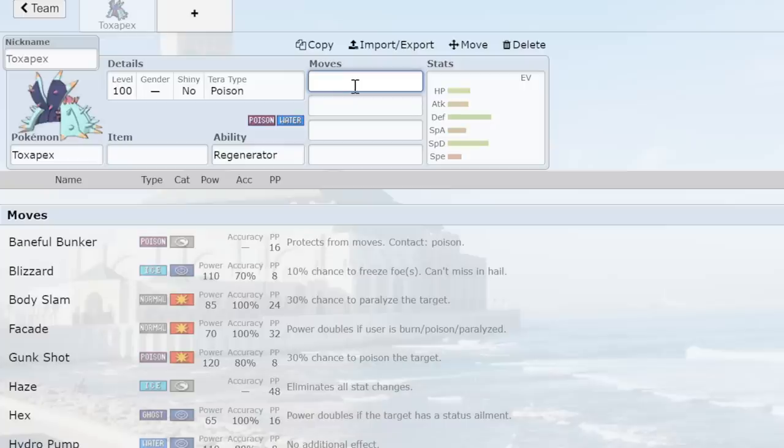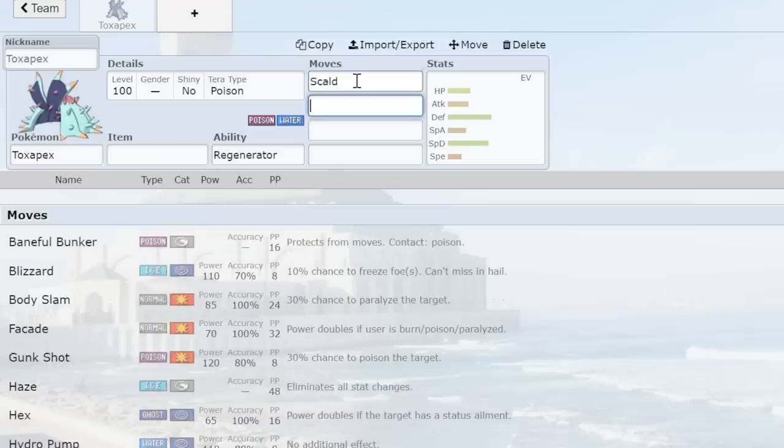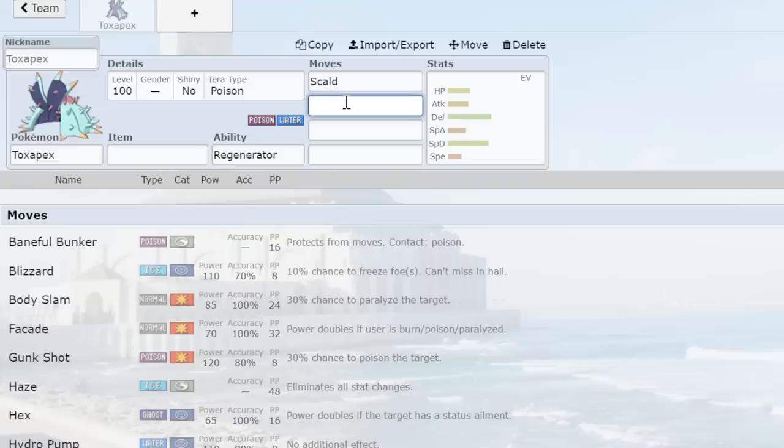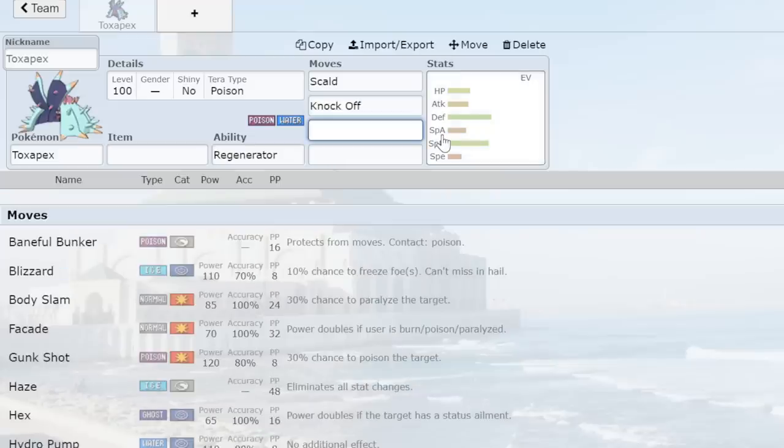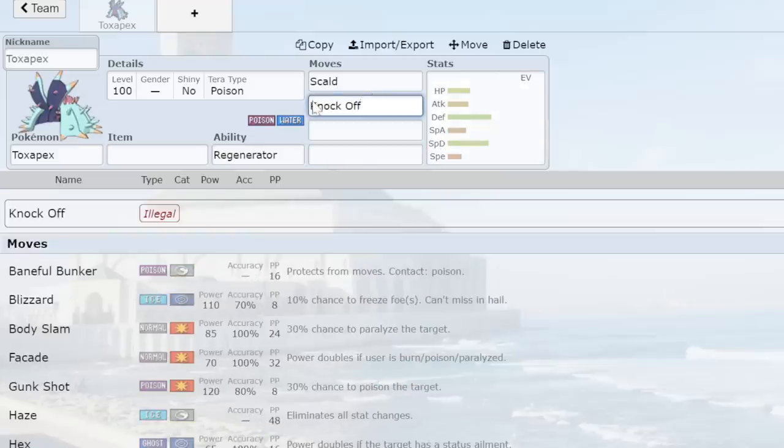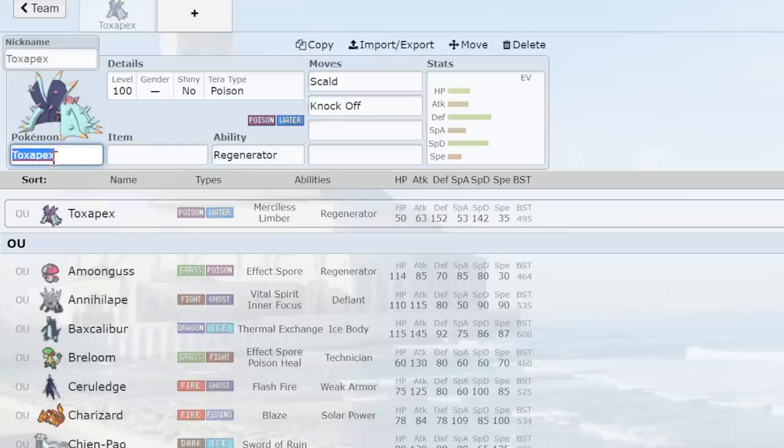Toxapex is the poster child for do-nothing stall bullshit. You bring this mon in back in Gen 8 and Gen 7, and you sit around. You Knock Off the opponent in front of you until they switch. Say your Toxapex couldn't use Knock Off. Say you didn't have space for it. Then you use Scald, and you burn the Ferrothorn. You burn the Garchomp. You burn the Landorus-T. These two moves were amazing for Pex.